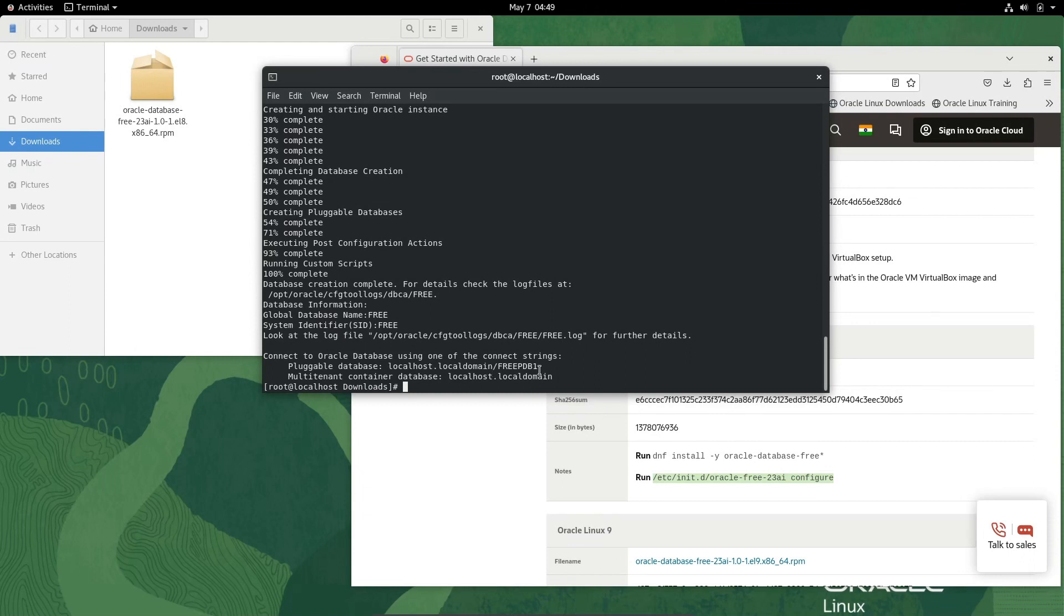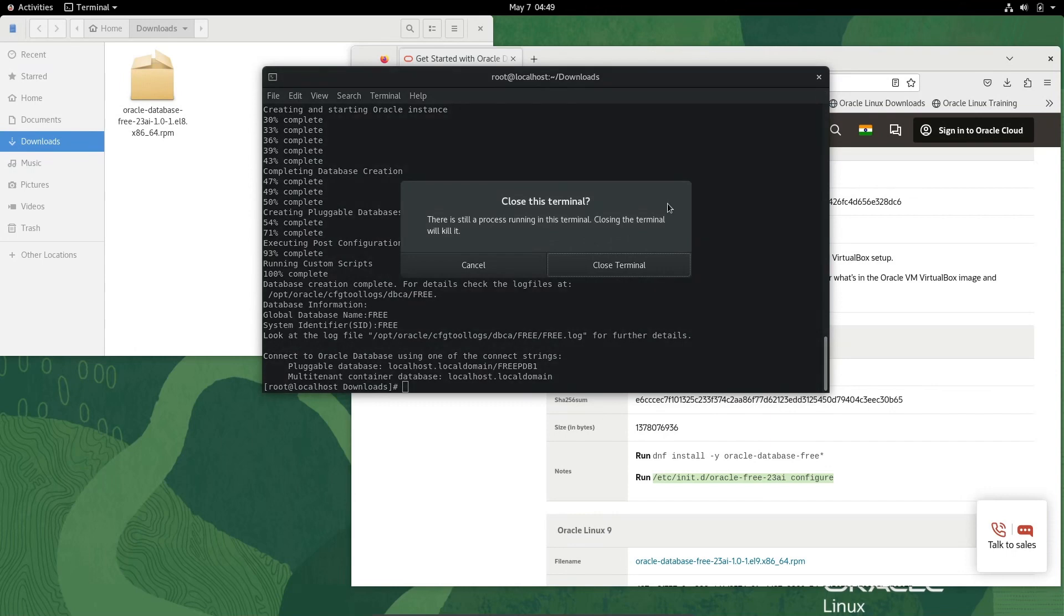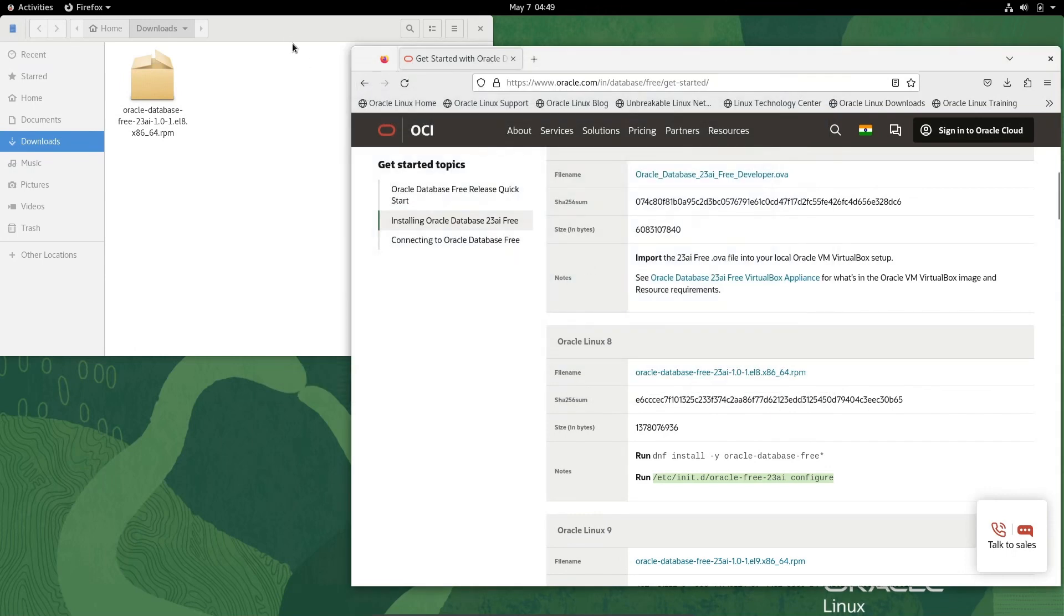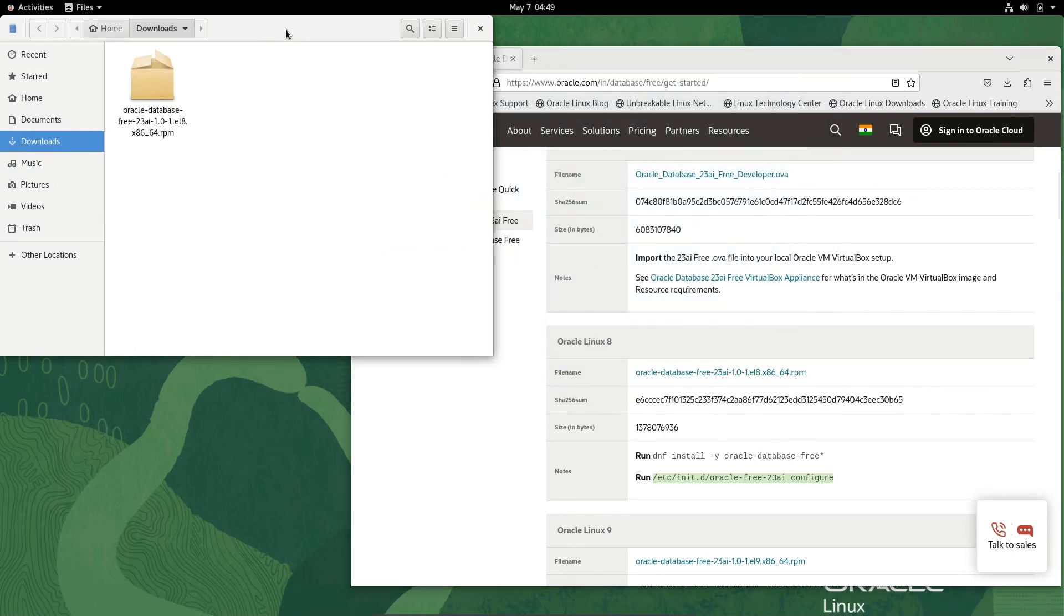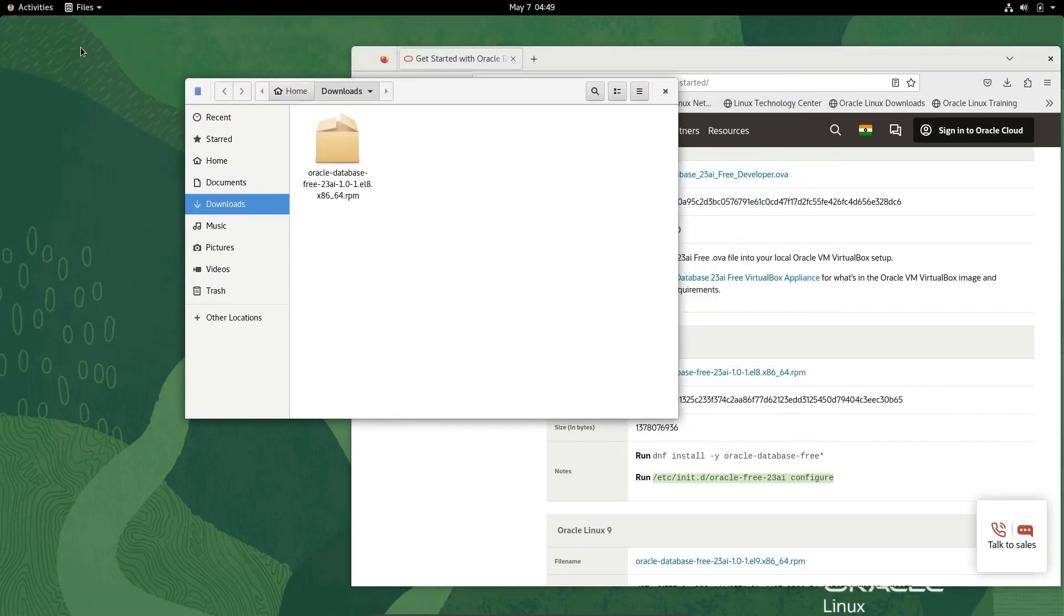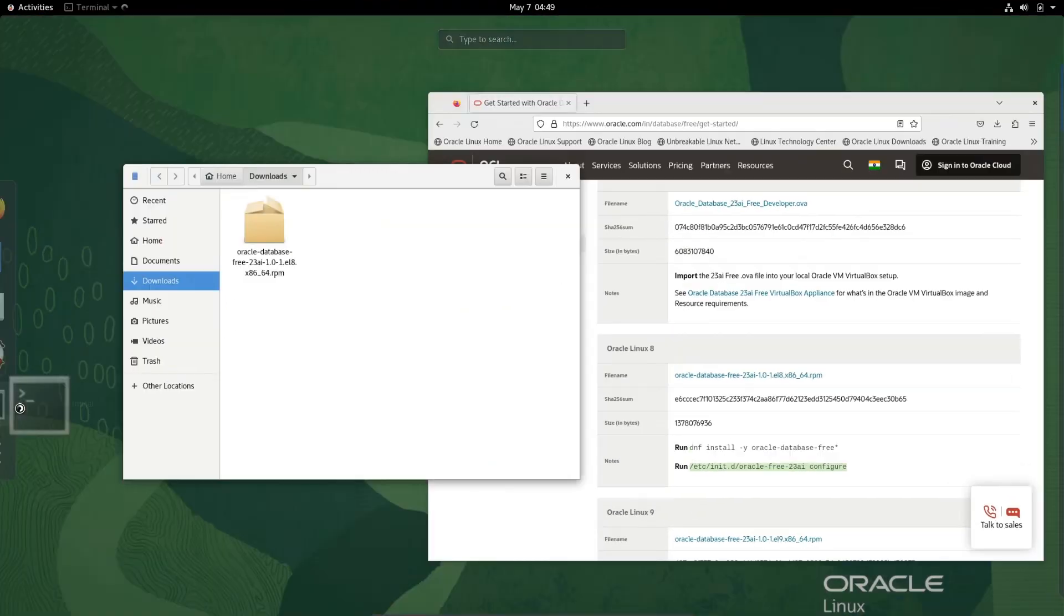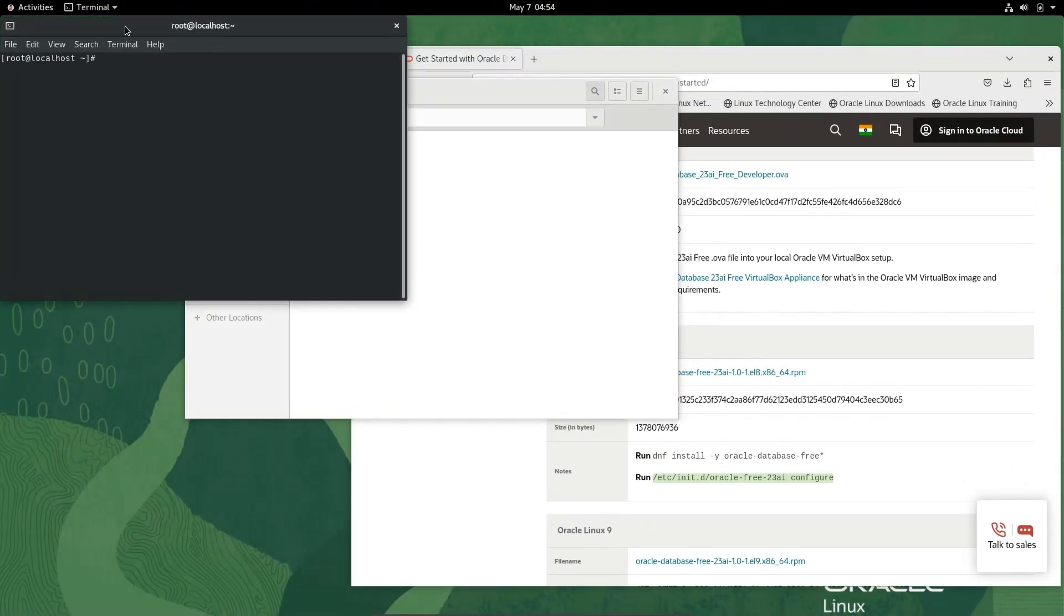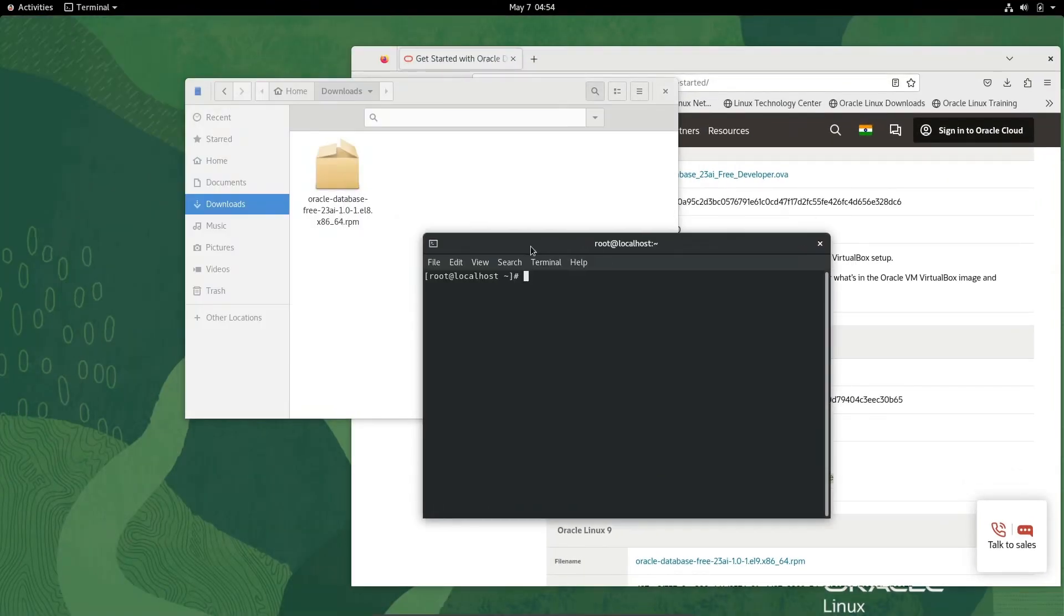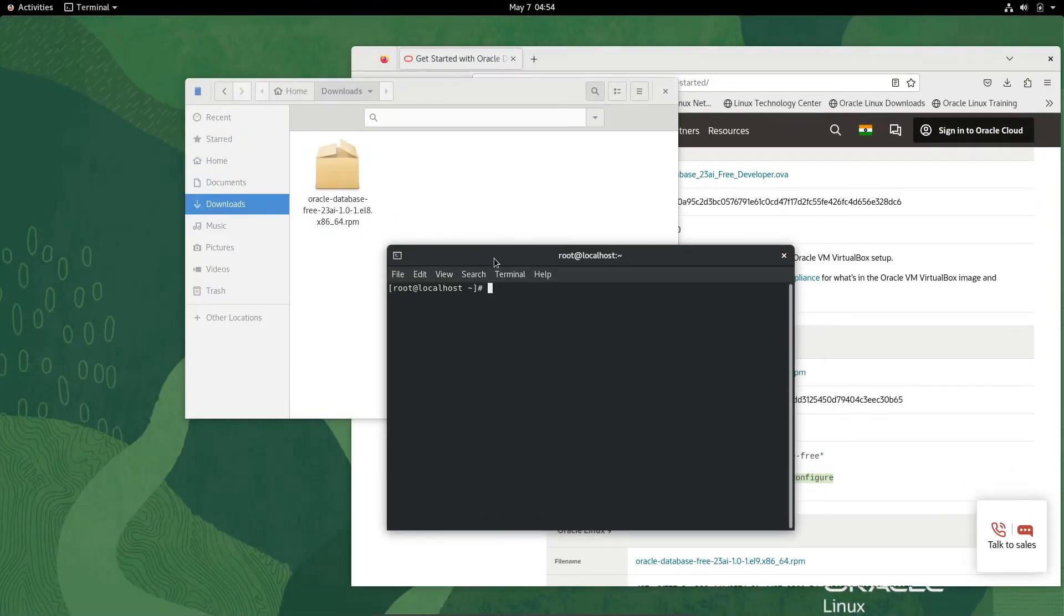After doing this, let's close this and open the terminal once again. Now first write here: export